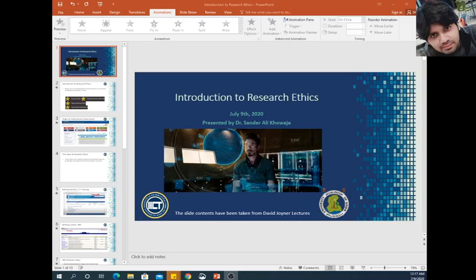Assalamu alaikum and welcome back to another video of this week. Previously we discussed different research methods, and in this lecture video we are going to talk about research ethics which are involved in conducting research in the field of HCI.